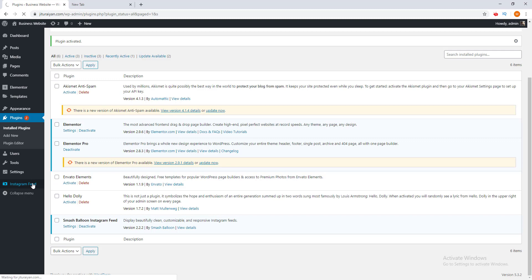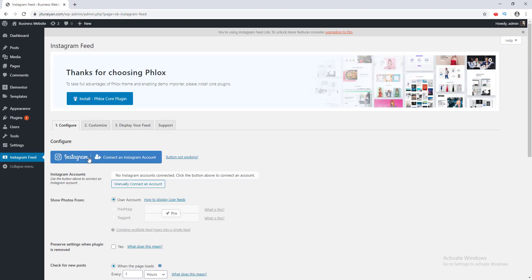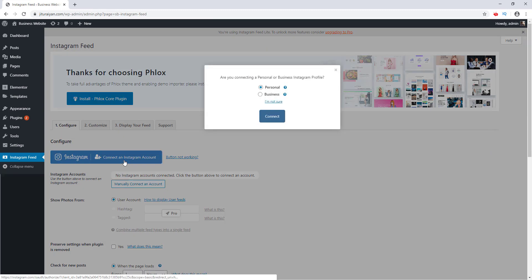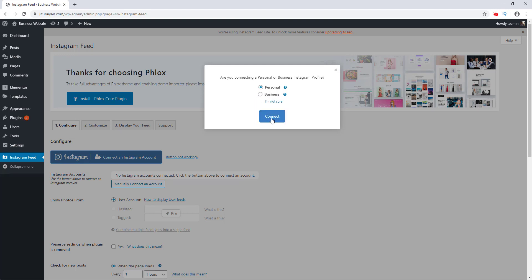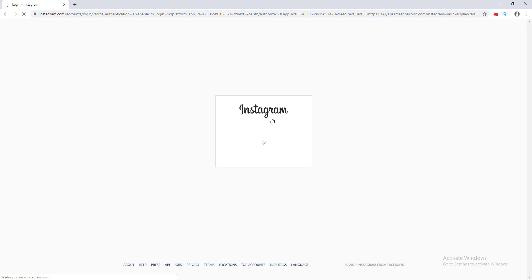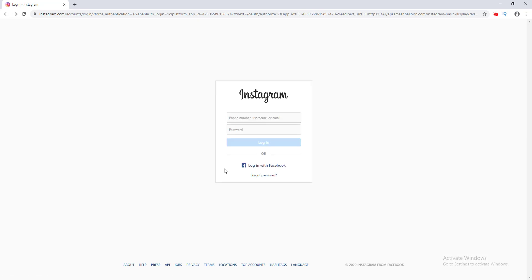I click on that, and here you can see a big blue button which says to connect your Instagram account with this website. I click the Connect an Instagram Account button. If you have a personal account, keep this as Personal; if you have a business account, check it as Business. Then click Connect My Instagram Account.